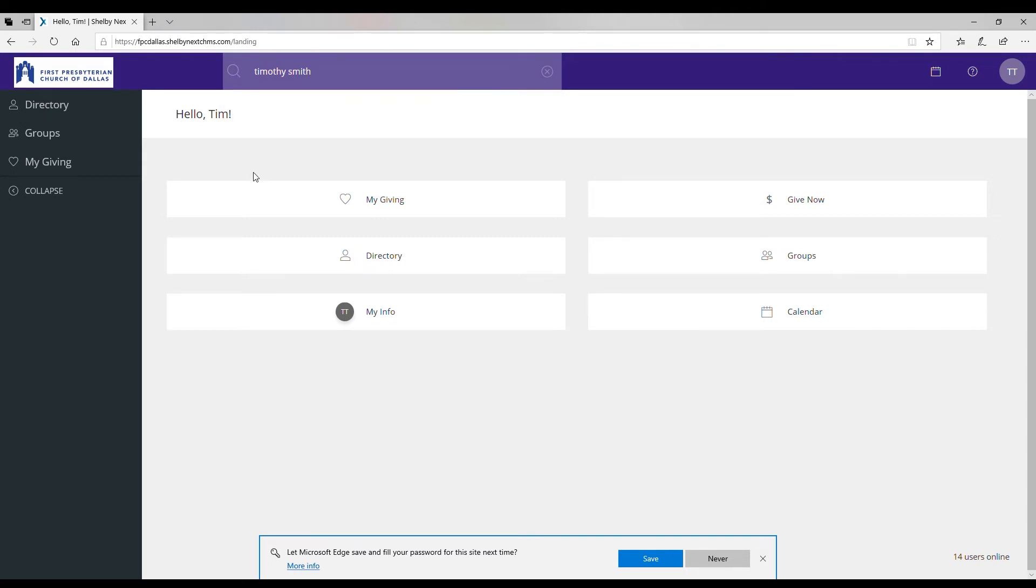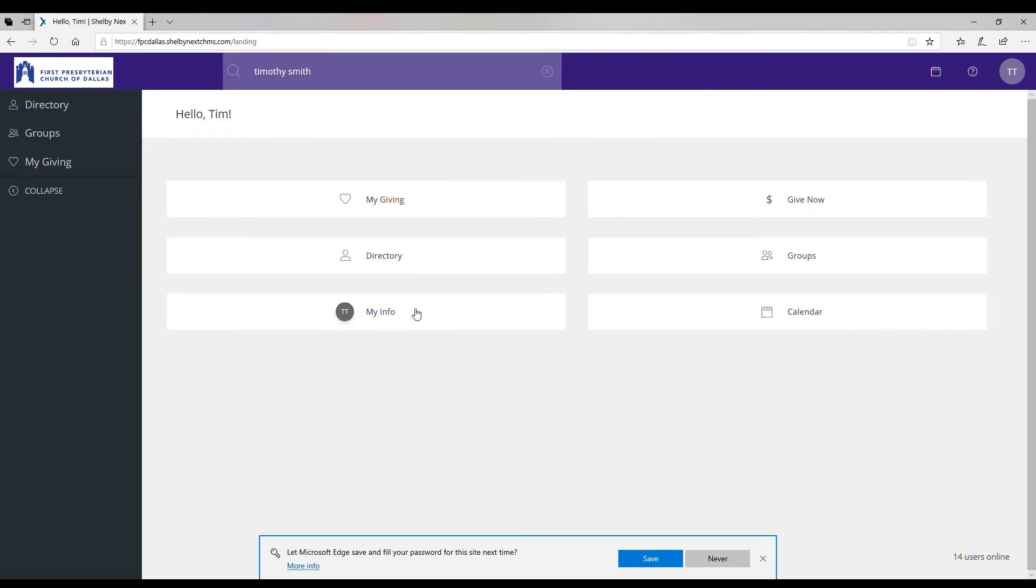Also you have your little dashboard screen here and you have my giving where you can check your giving statement. You have another button to go to the directory from here.